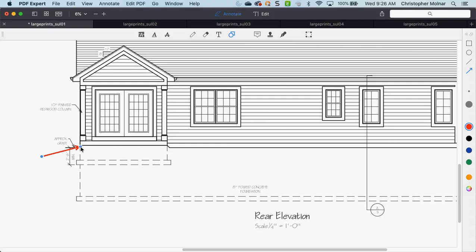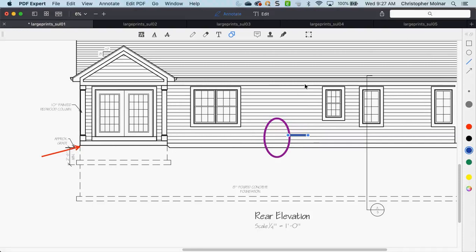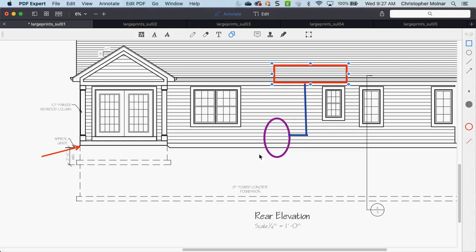Approximate grade is important. When I'm setting a condenser, I need to know where the grade is — the line of dirt, the top of the landscaping — so I can plan the length of my line set running out of the condenser and up through the wall to the attic air handler. I need to know different lengths to plan material, insulation, and placement, because I have to put a concrete pad under the condenser. Legally, I can't just put it on dirt. And if there's a downspout right there, I'm not going to put the condenser there.